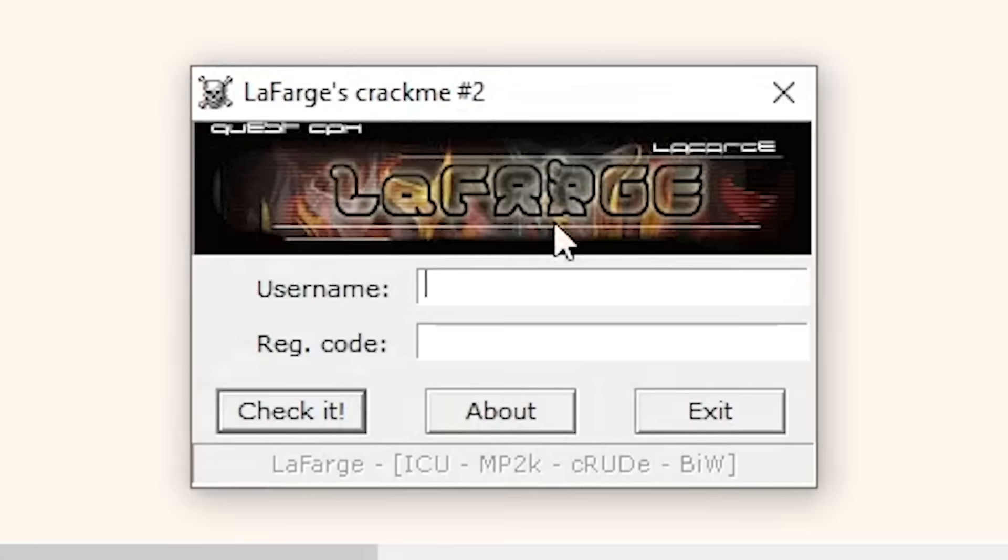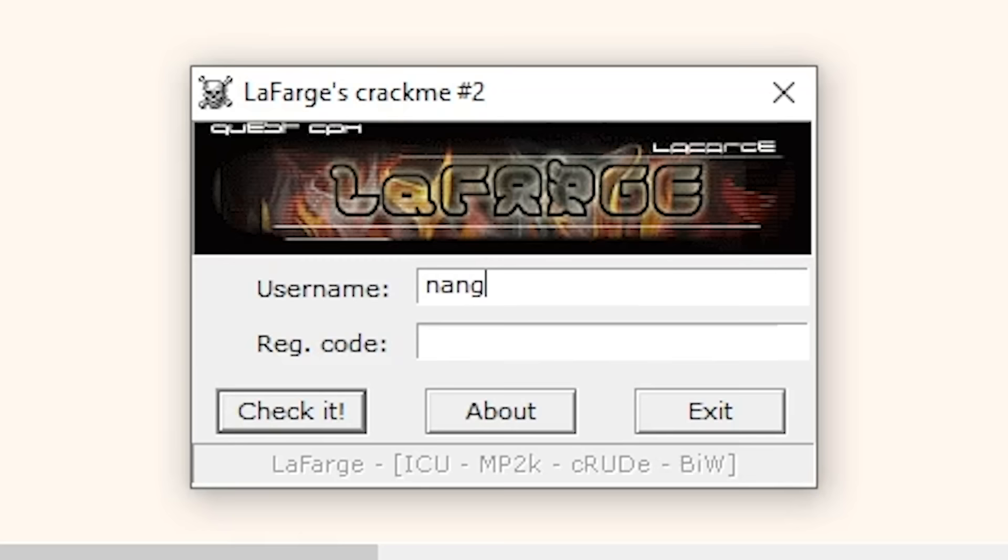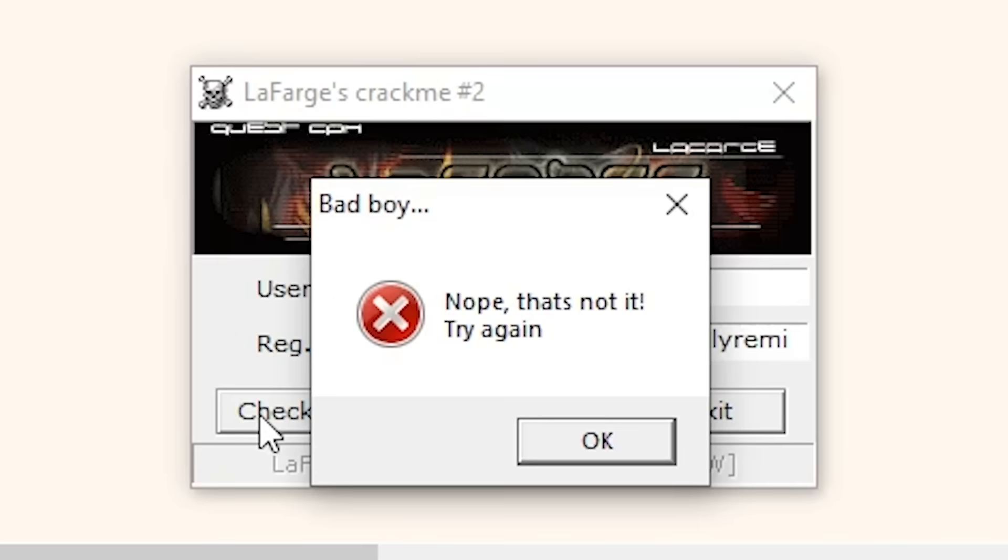Today we're gonna be trying to crack this program, I guess it's called Lafarge, and yeah, let's just check out what it does. So it looks like it asks us for a name and a license key to gain access to the program. Let's just try something like Nang and don't pick your nose friendly reminder, and yeah so it doesn't work.